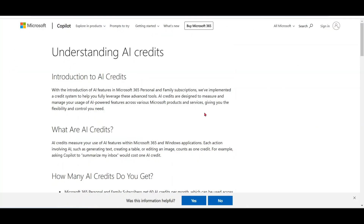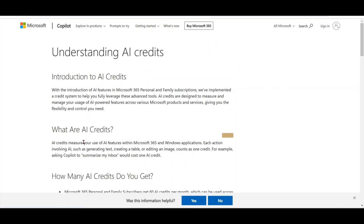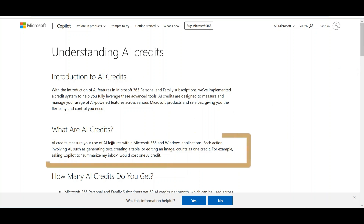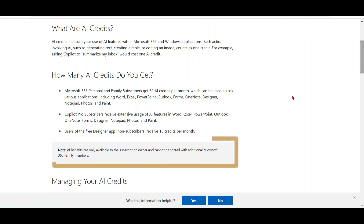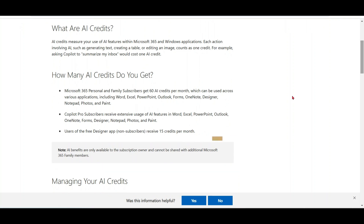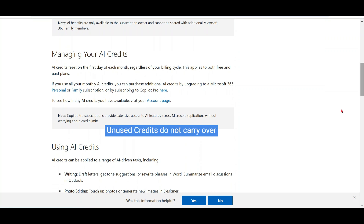Copilot in Microsoft 365 personal and family plans works based on AI credits. AI credits measure the use of AI features in your plan. Whenever you perform any AI action in Word, Excel, PowerPoint, or Outlook, that action is counted as one credit. You get 60 credits every month, which can be used across various applications. Note that AI benefits are only available to the subscription owner and cannot be shared with additional Microsoft 365 family members. AI credits reset on the first day of every month regardless of billing cycle, and unused credits do not carry over.